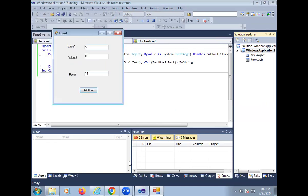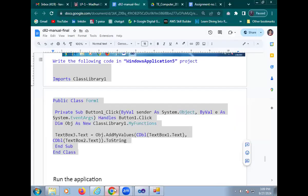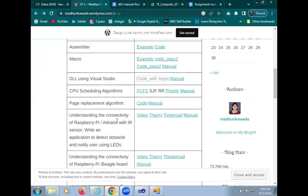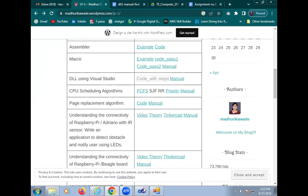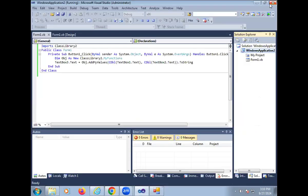So in this way, we will implement our third practical which name is the DLL file using Visual Studio. So firstly, we create the DLL file and test the DLL file using the Windows application. Thank you all of you.